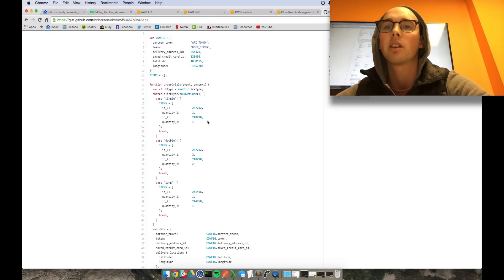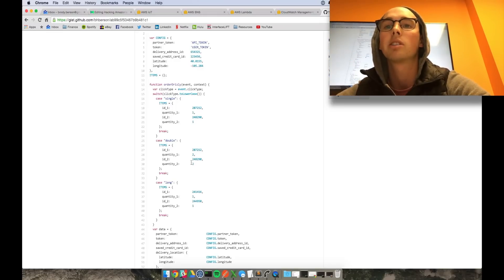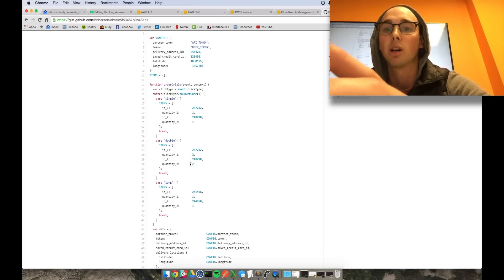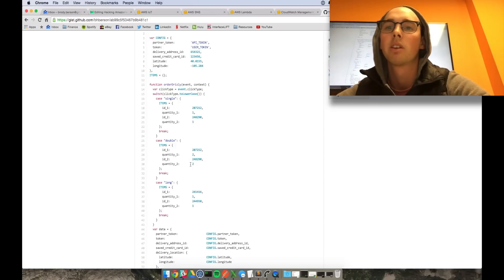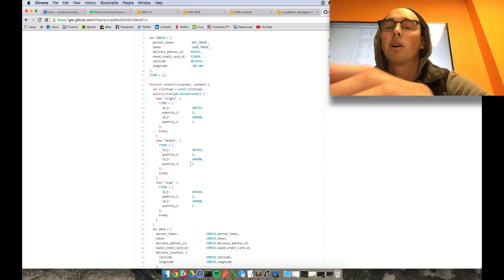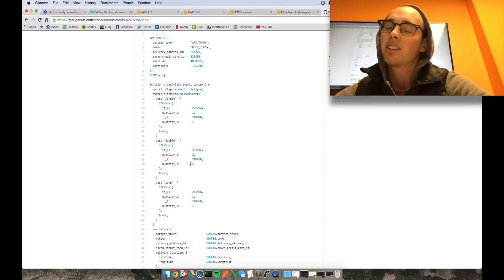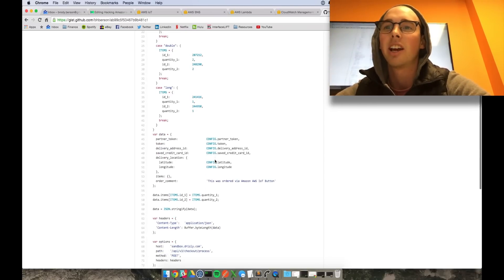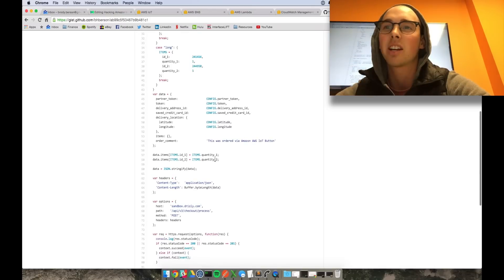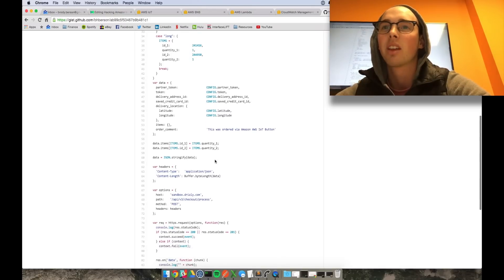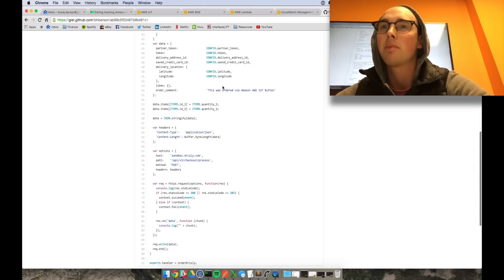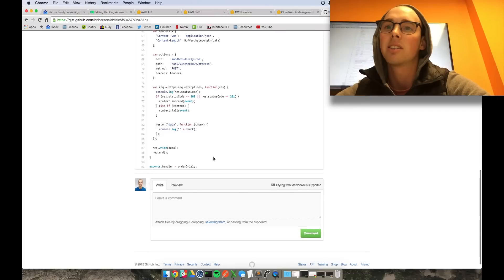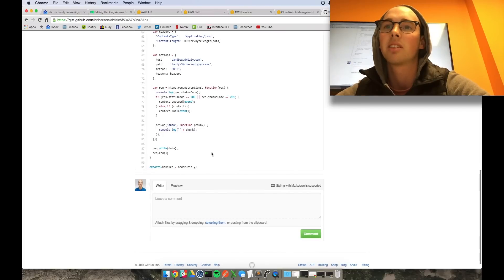And basically what I did, I set up two beers for my single click. And then for my double click, set up double that order. For my long click, I set up whiskey and vodka for a long night, you know. And then if you kind of go down here, it just kind of grabs your information and sends it off to Drizzly.